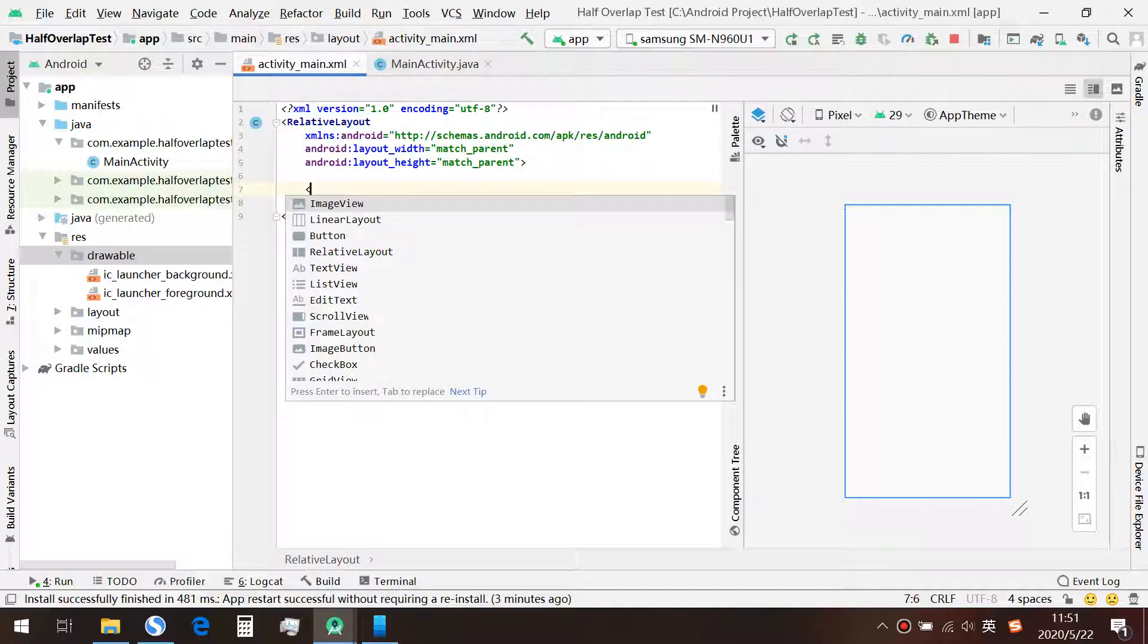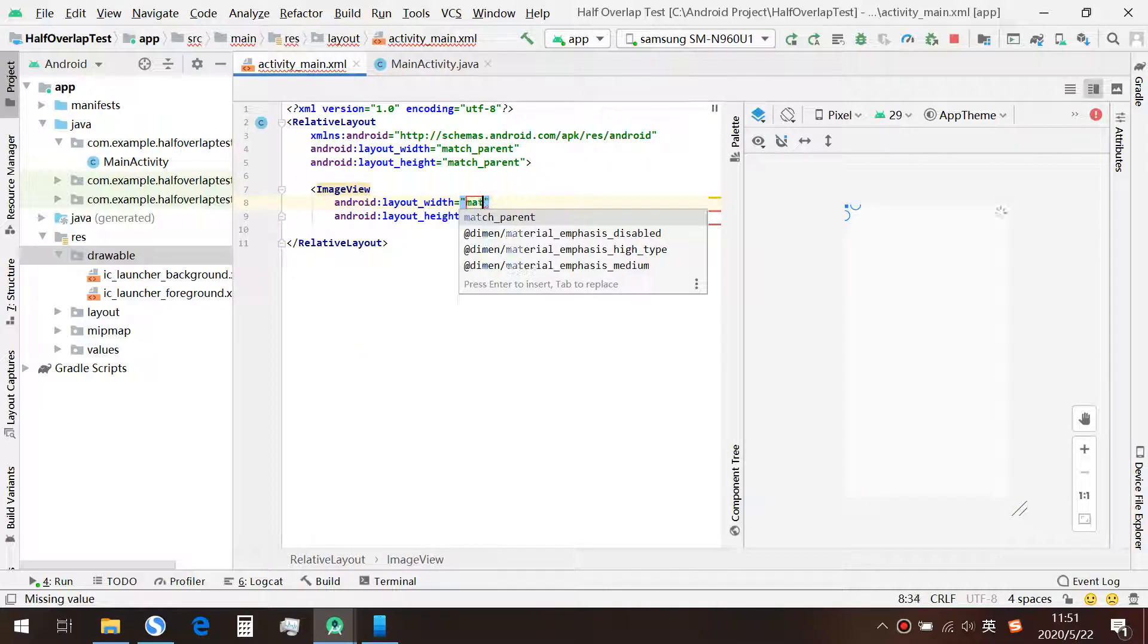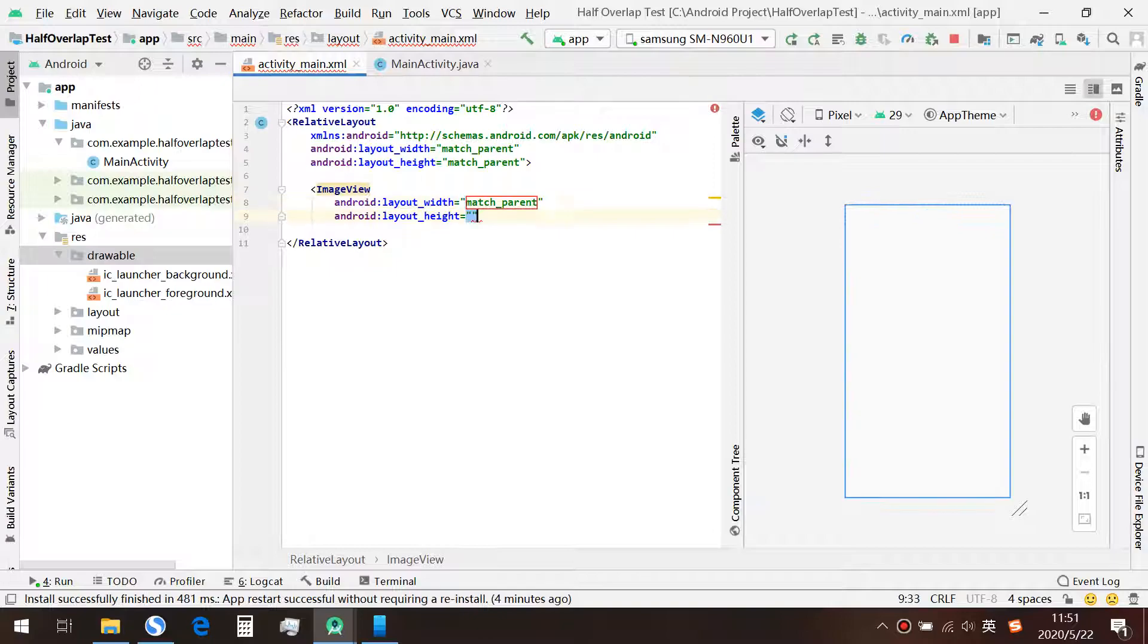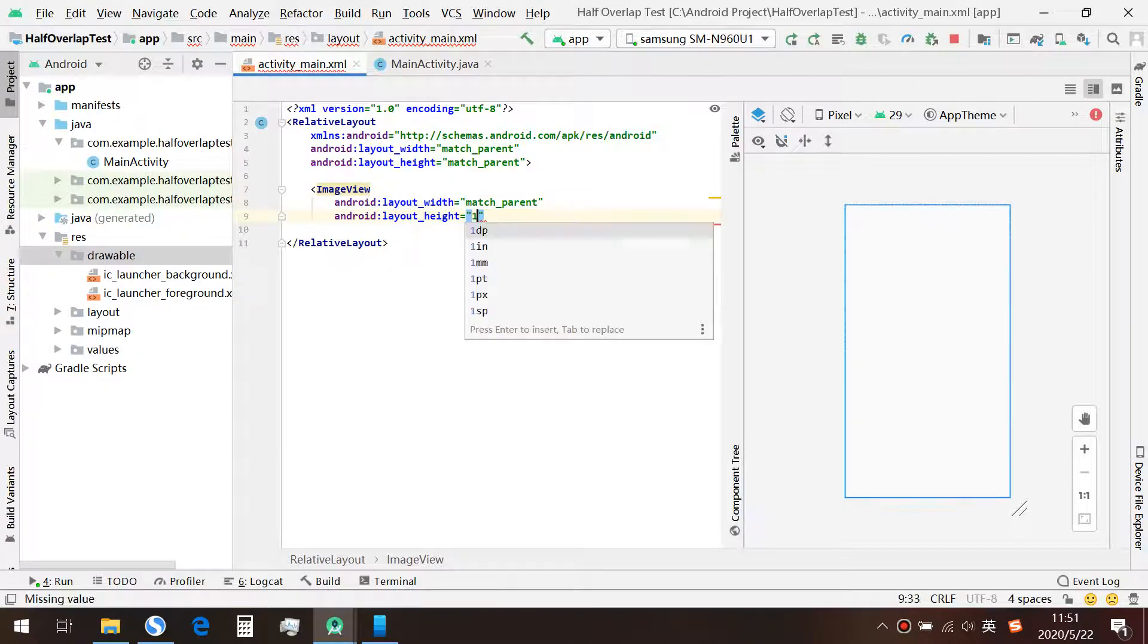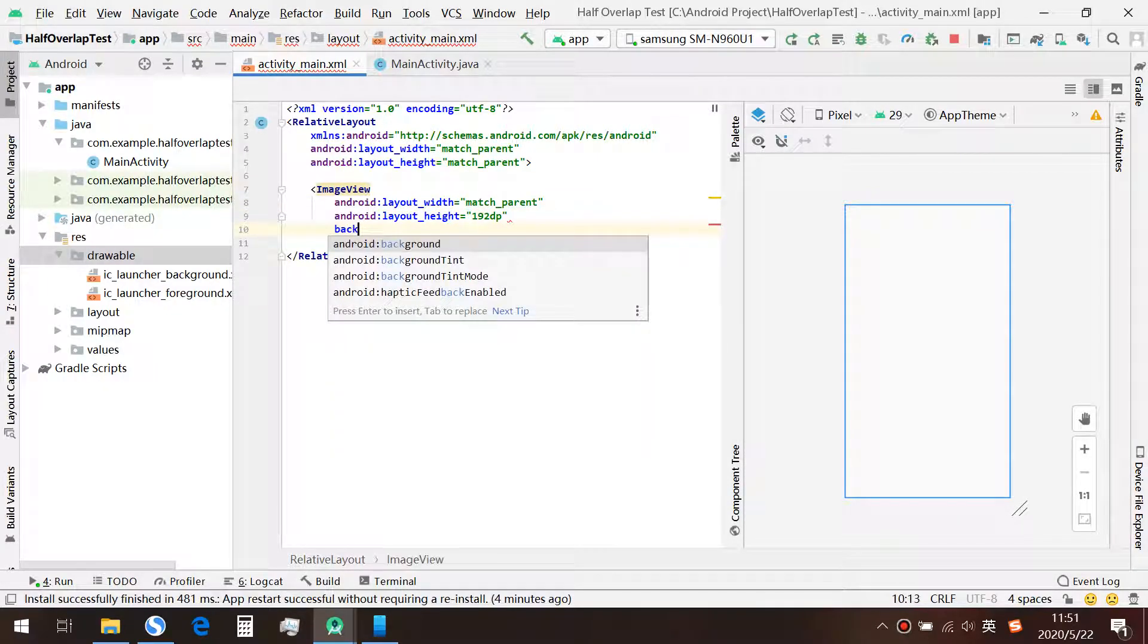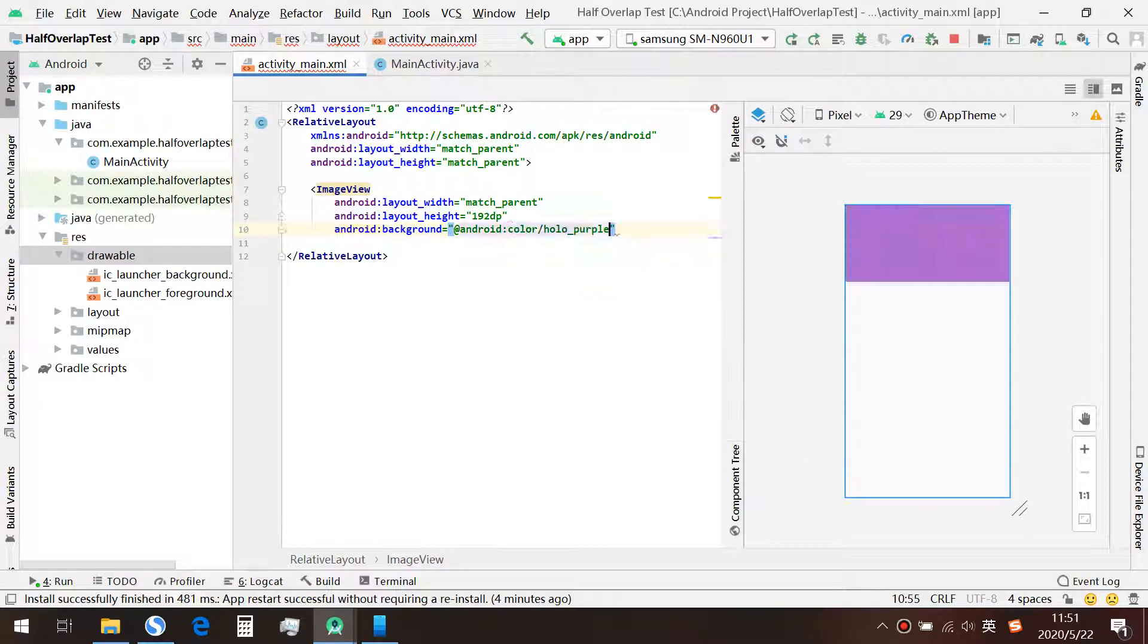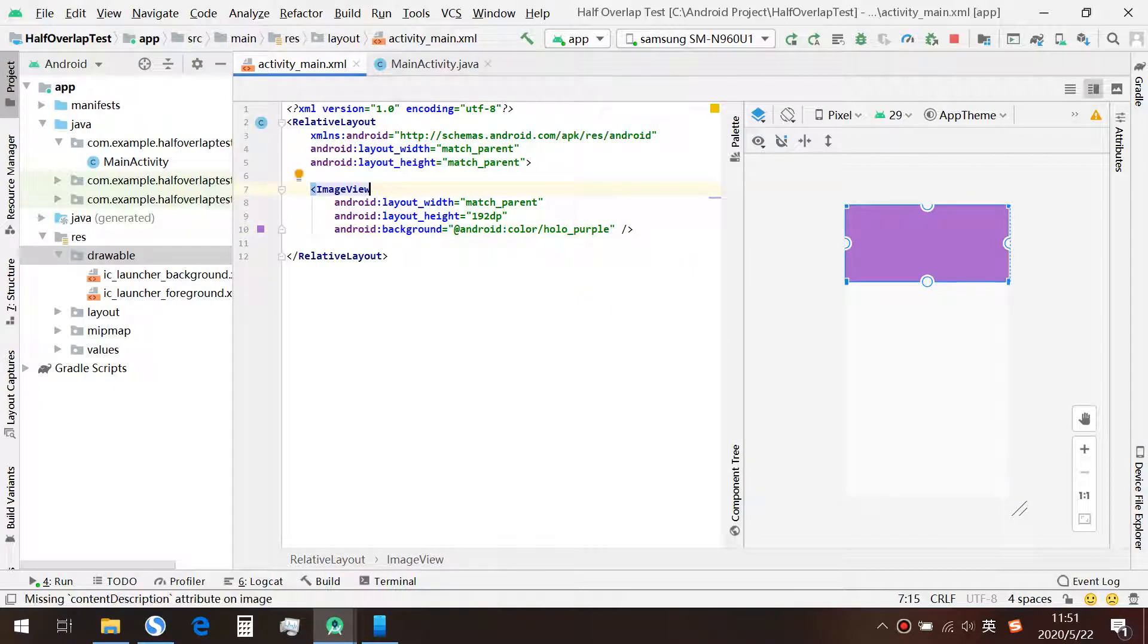Next, we're going to create a header image view. Let's set the width to match parent and height to 192dp. We also set the background to purple and don't forget to give it an ID.